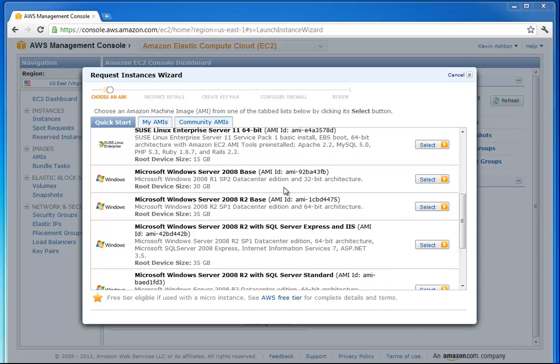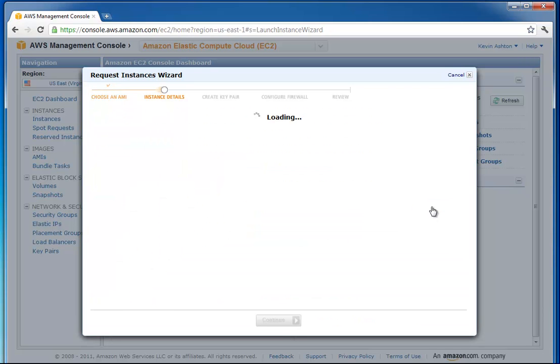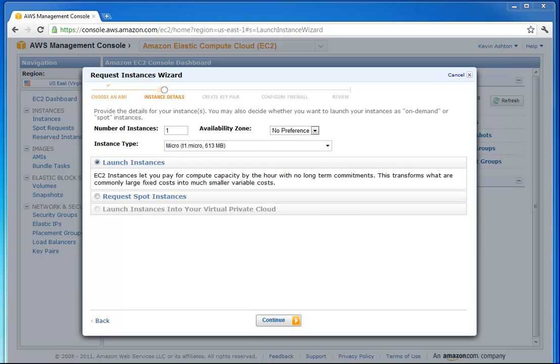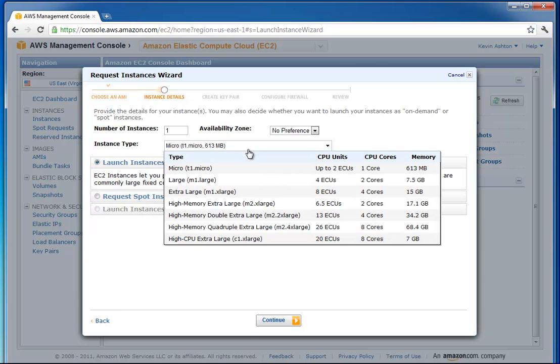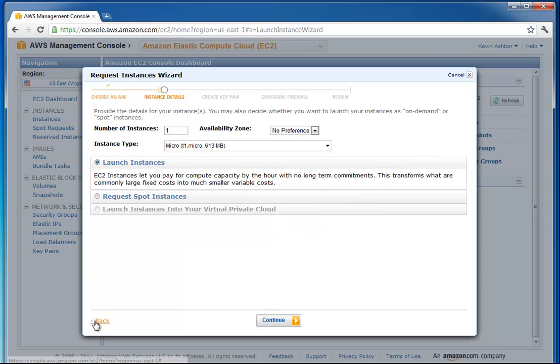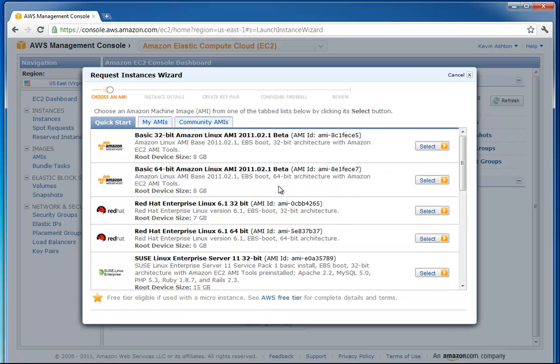We'll just go ahead and choose this 32, actually let's do the 64-bit one. You can do the 32-bit one if you want, it's going to be a little bit slower though. Actually, looking at this, we're going to go back. We're going to do the 32-bit one.